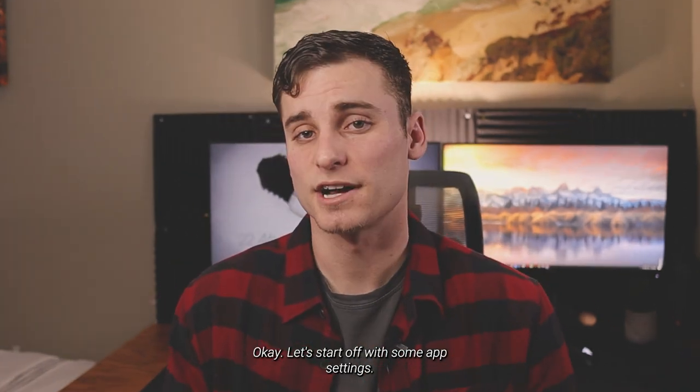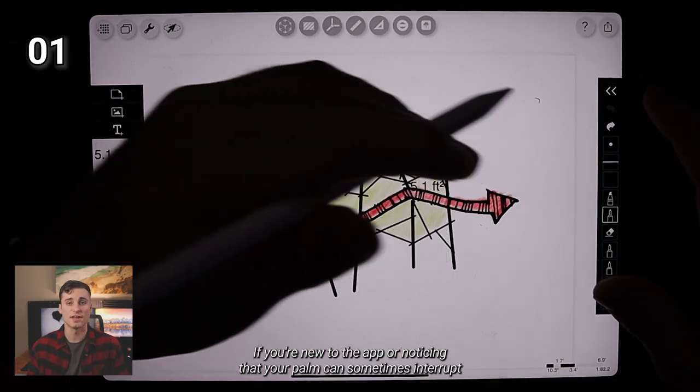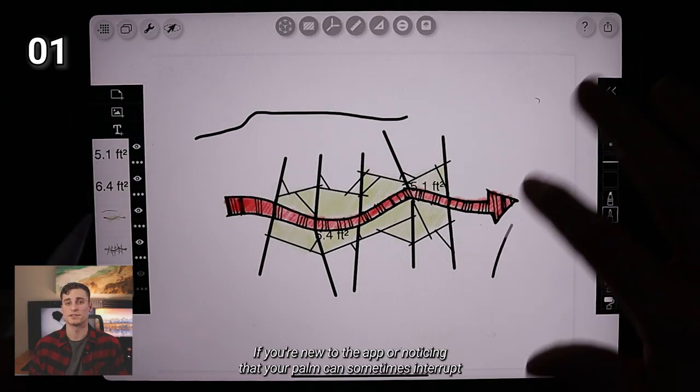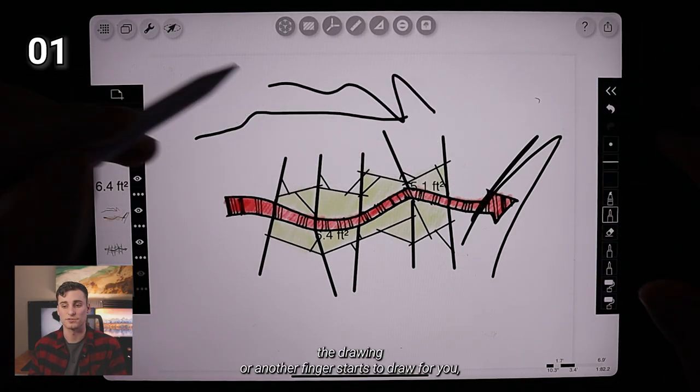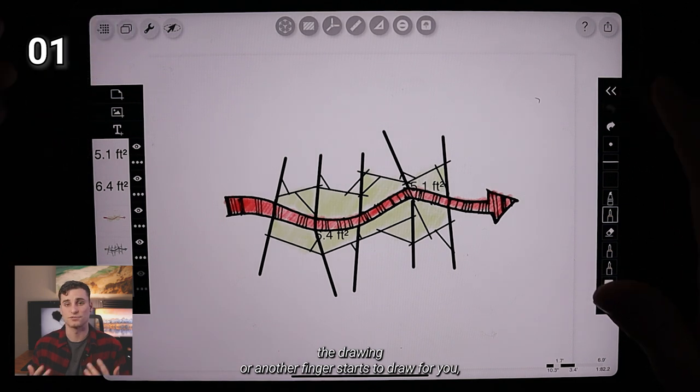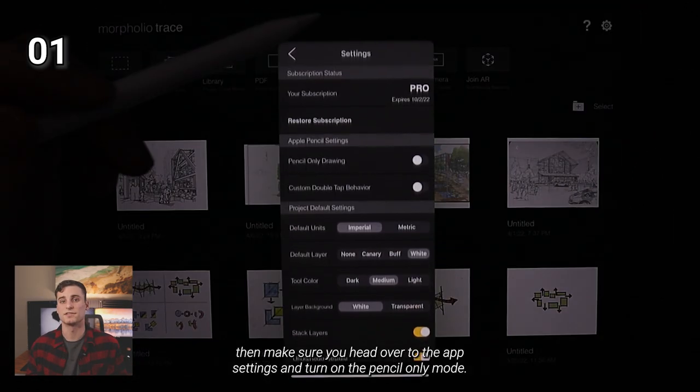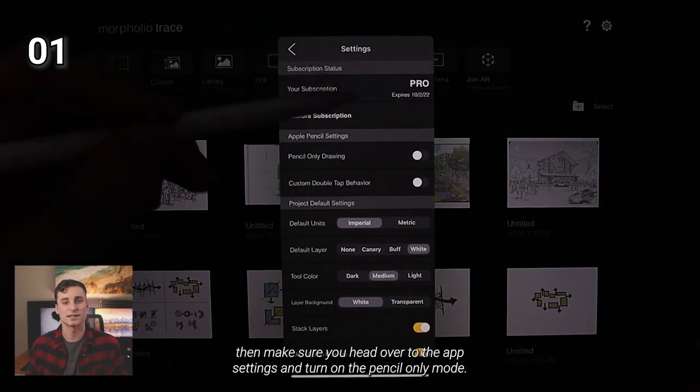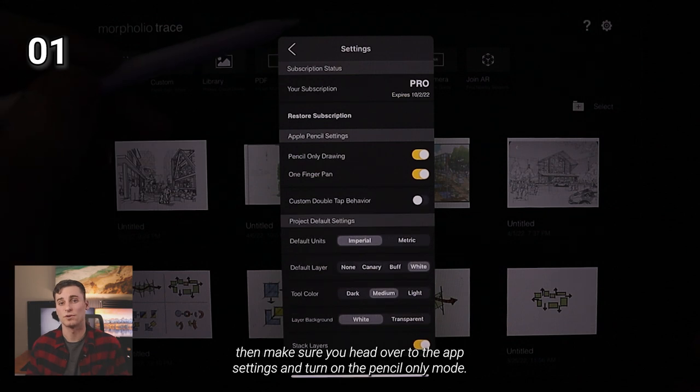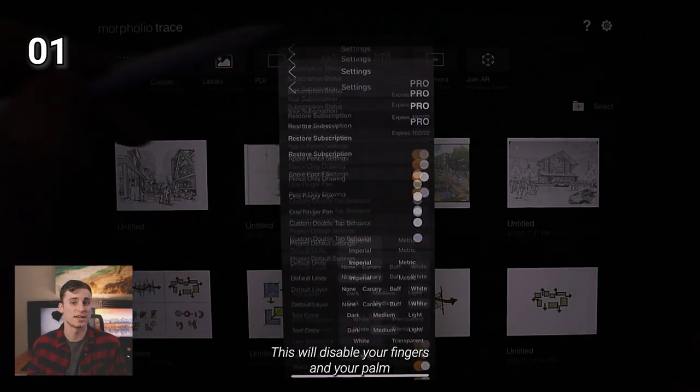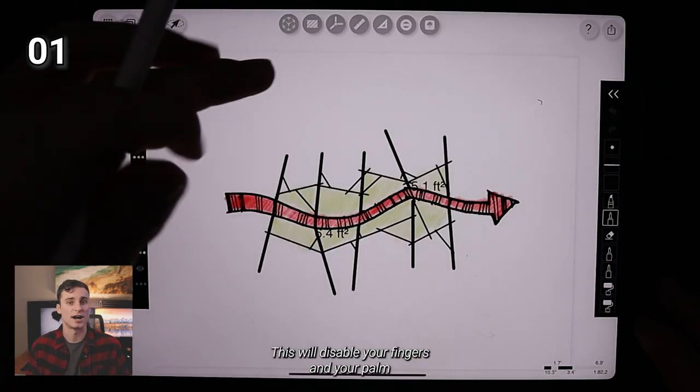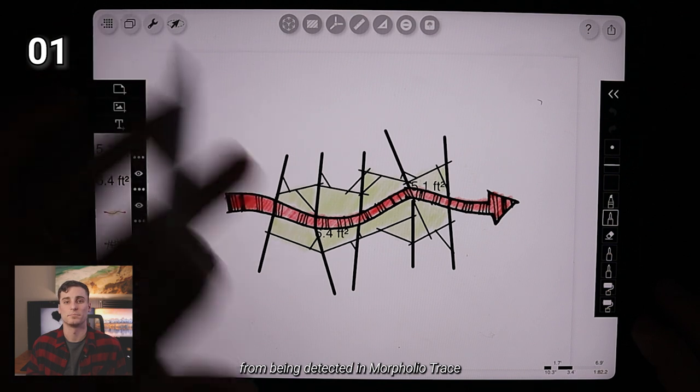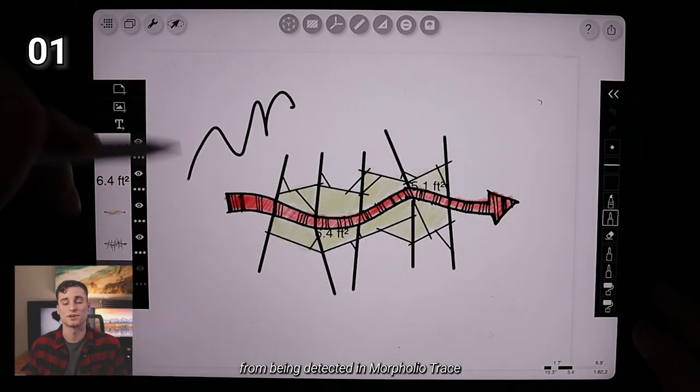Okay, let's start off with some app settings. If you're new to the app or noticing that your palm can sometimes interrupt the drawing or another finger starts to draw for you, then make sure you head over to the app settings and turn on the pencil only mode. This will disable your fingers and your palm from being detected in Morpholio Trace.